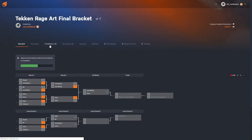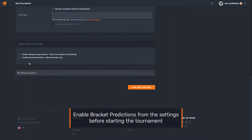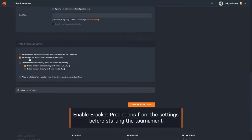Bracket predictions are a great way to get spectators involved in your tournament. They can be enabled when you're setting up your tournament or from the settings menu.